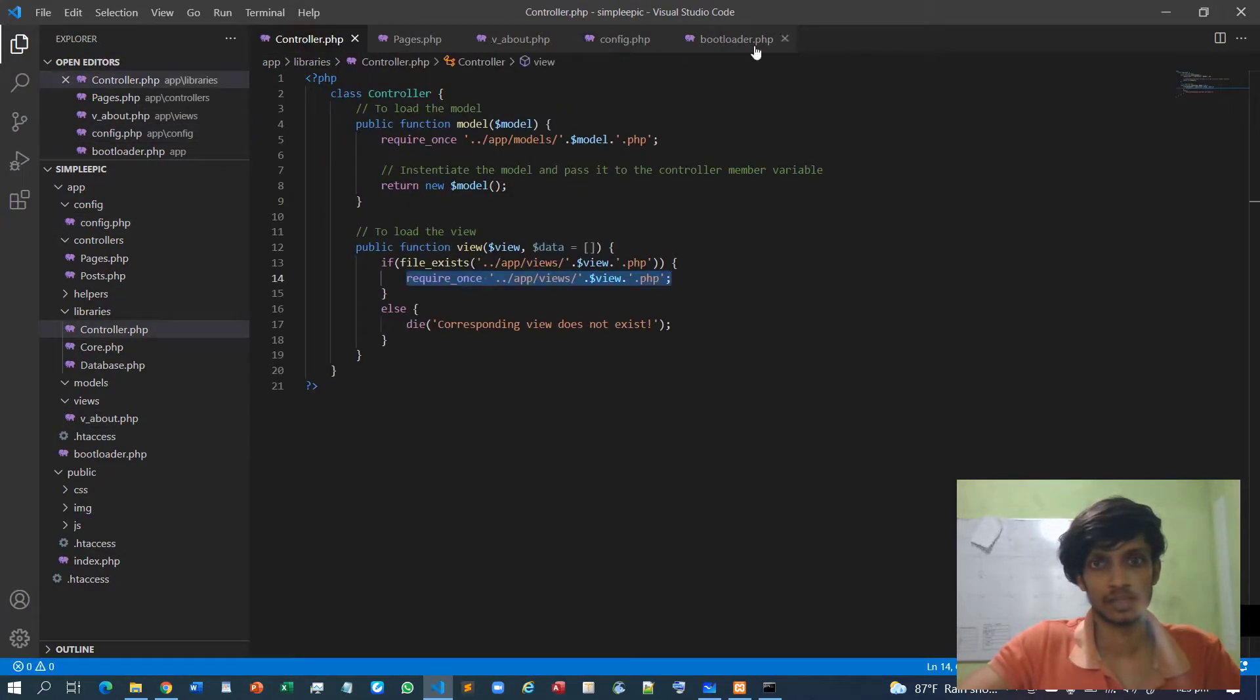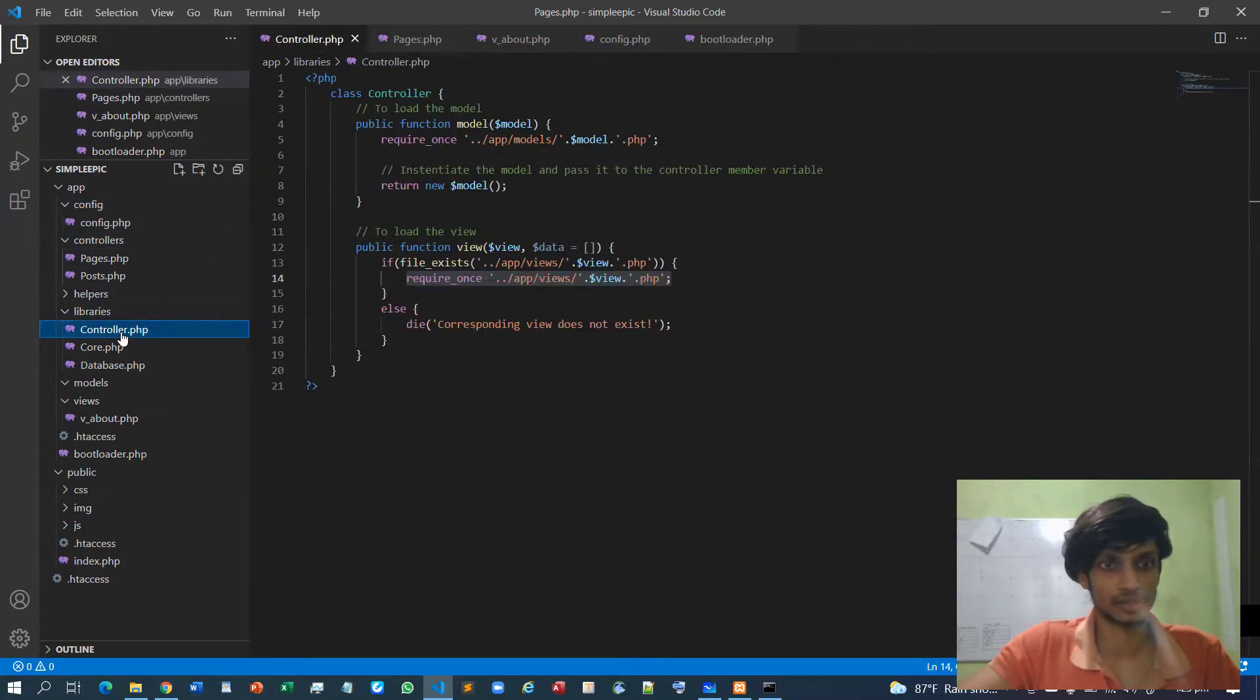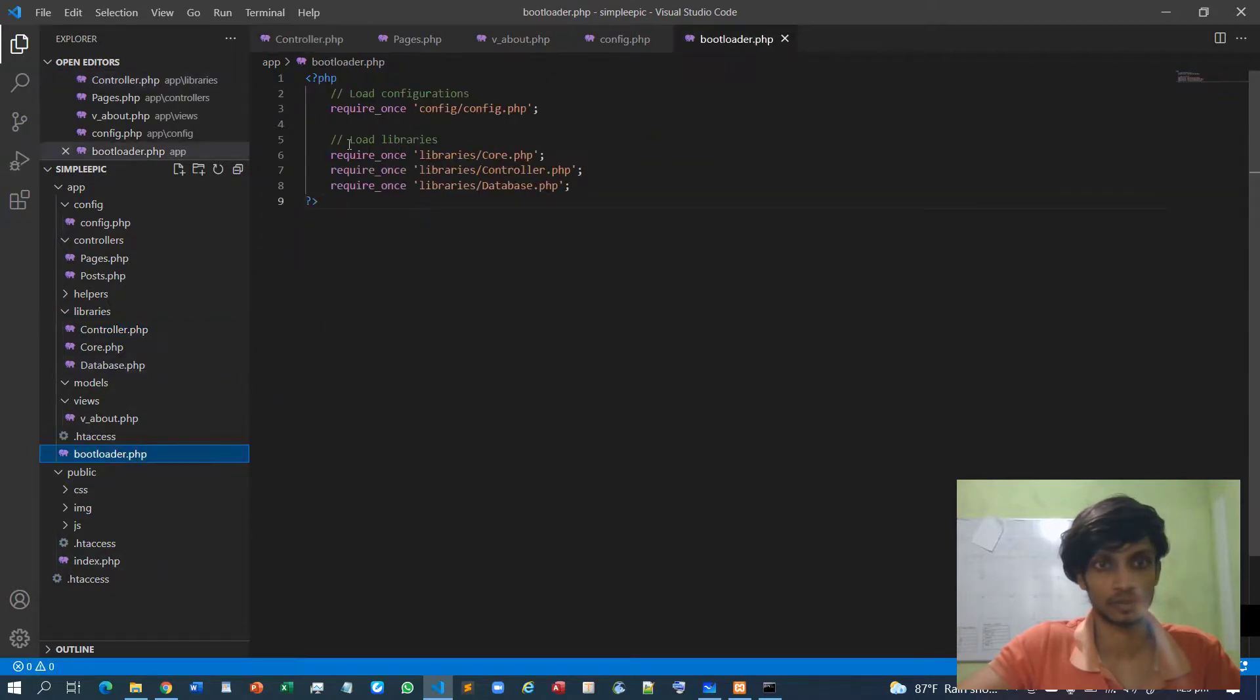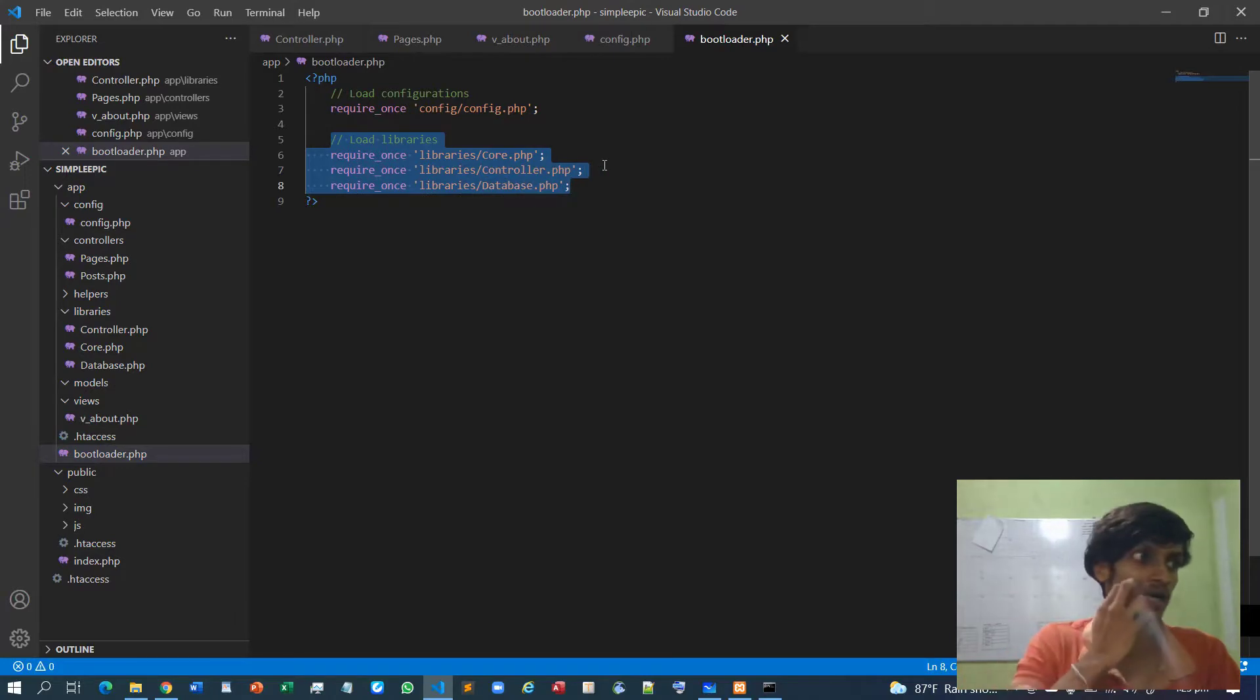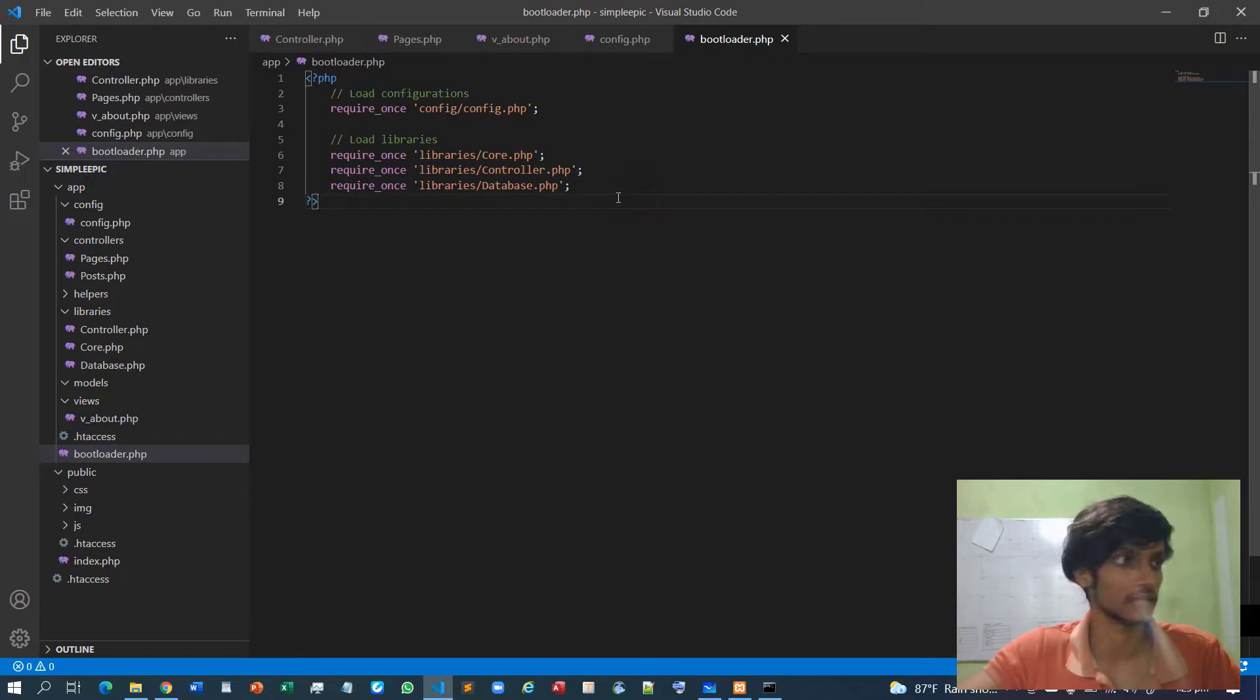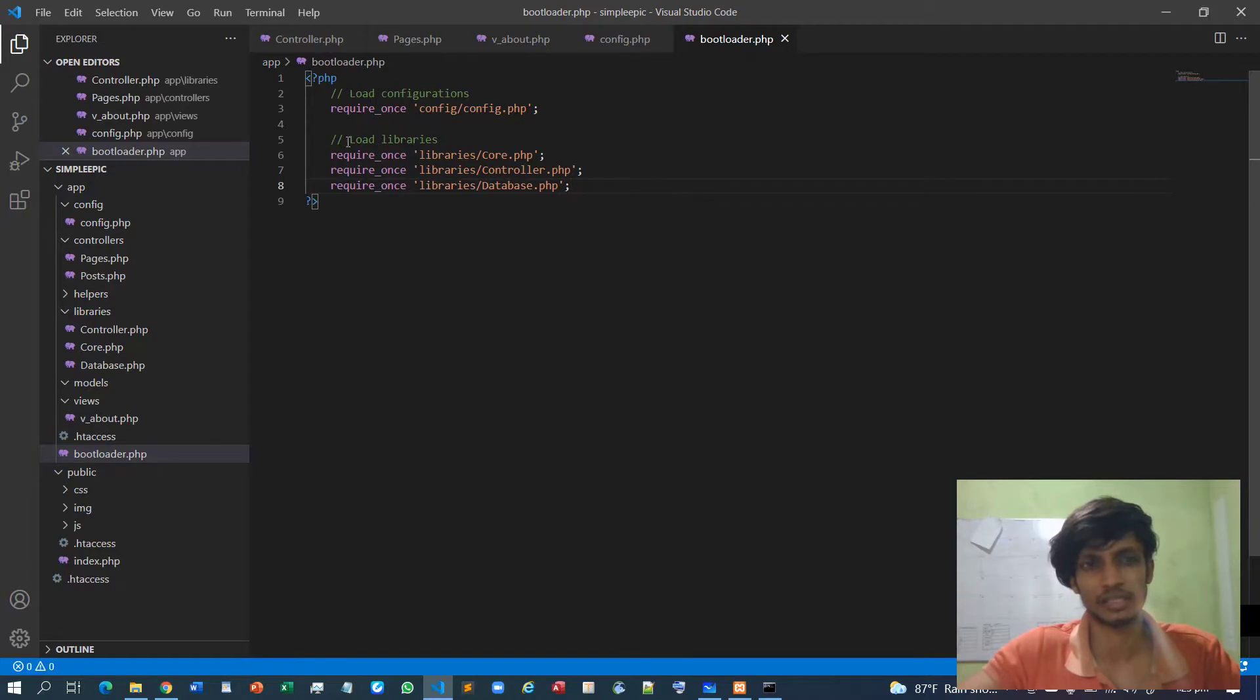And again, not the controller but the bootloader. I explicitly load the libraries like that but I can even use the spl_autoload_register method as well. If you know about that please do your experiments.